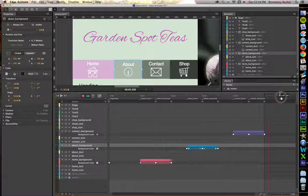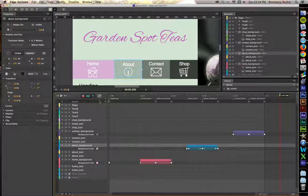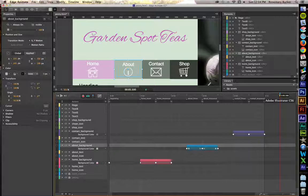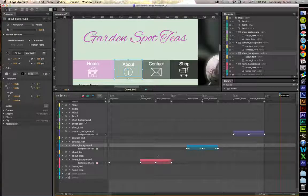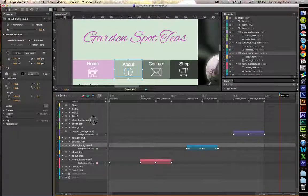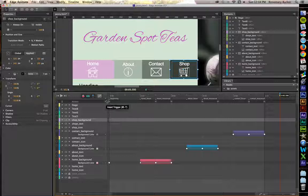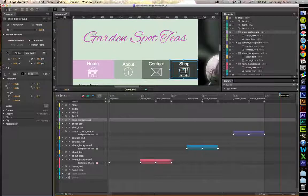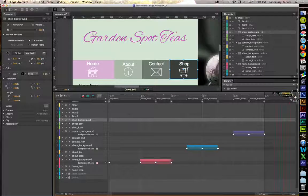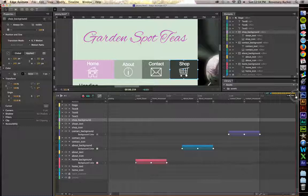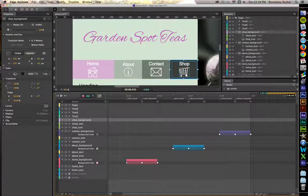Drag your playhead forward half a second. Put down the toggle pin. And let's work on Shop. Shop background. Excuse me. Drag it forward half a second.